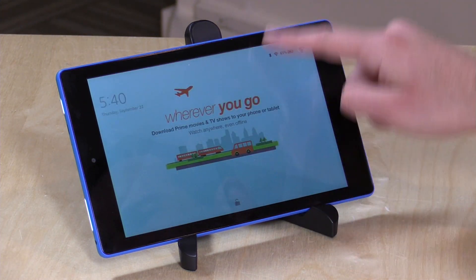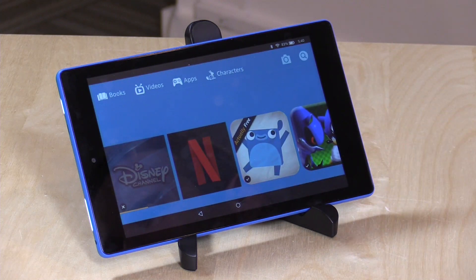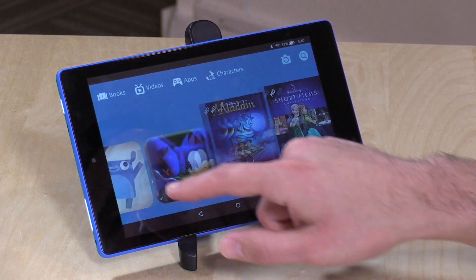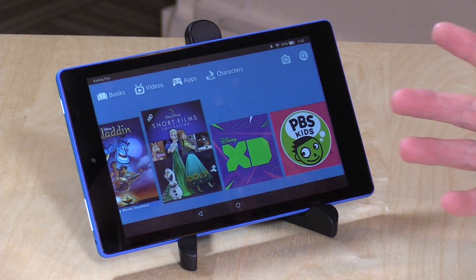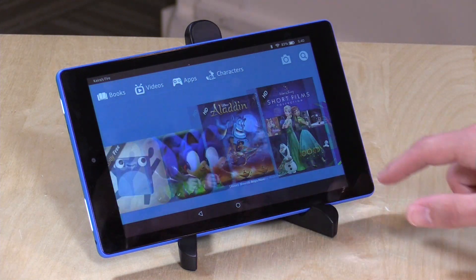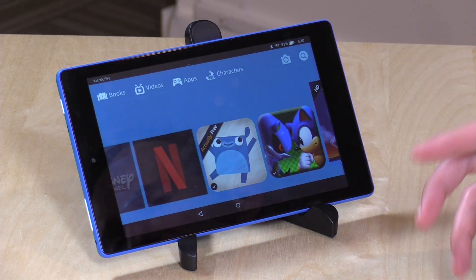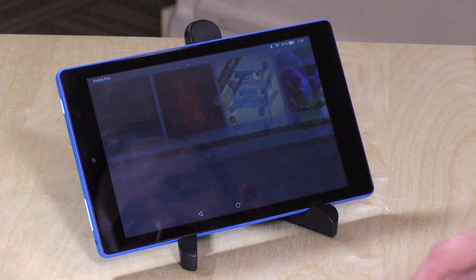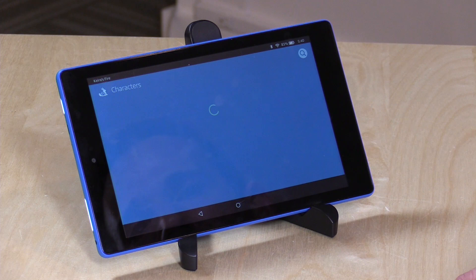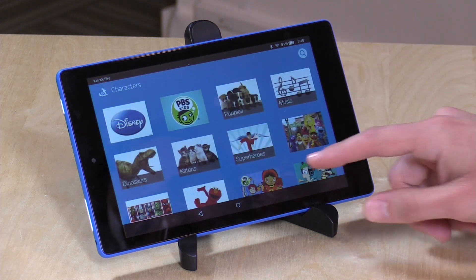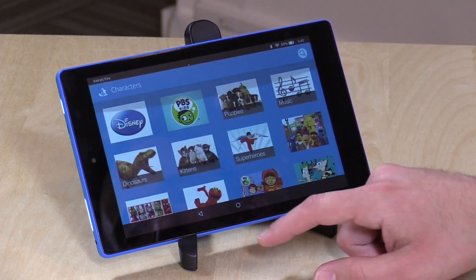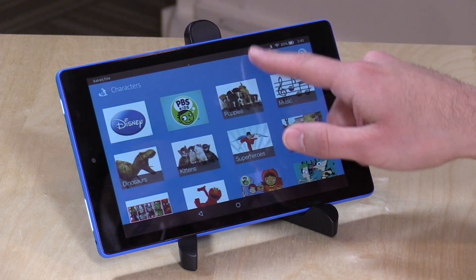She will of course see the ads, because this is an ad-supported device, but this is the launcher that she gets when she loads it up. So rather than getting the full interface, she has a very simple interface, and she can even choose characters that are in different apps or components of apps that are loaded onto the device.